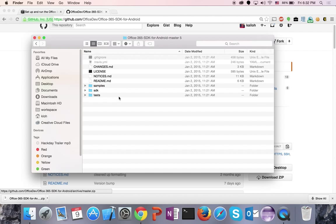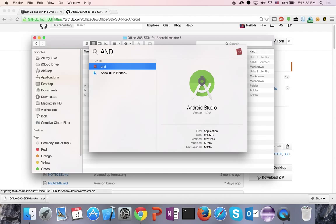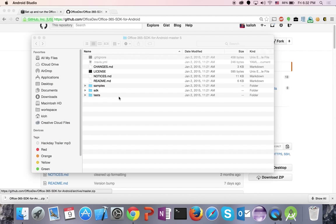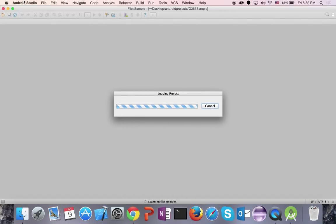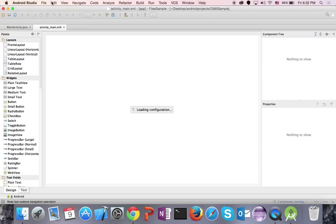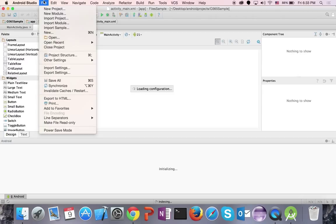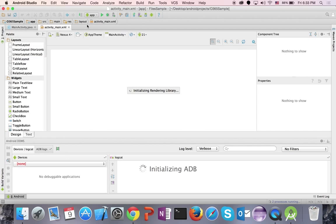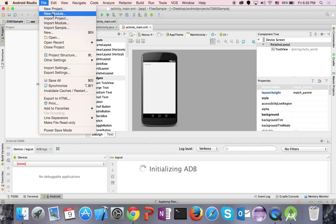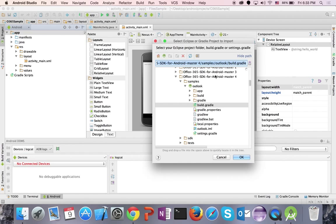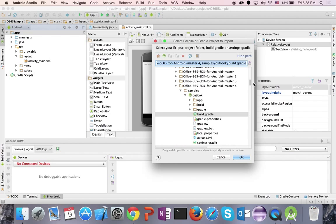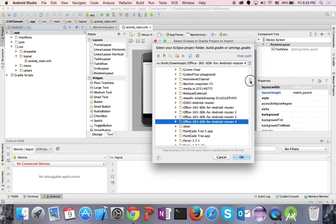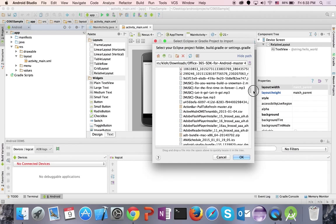After opening this, I want to launch Android Studio. Since I know where my project is stored, I can open it in Android Studio. Let me go to File, Import Project, and look for the project I just downloaded — the Office 365 SDK sample for Android in my downloads folder.